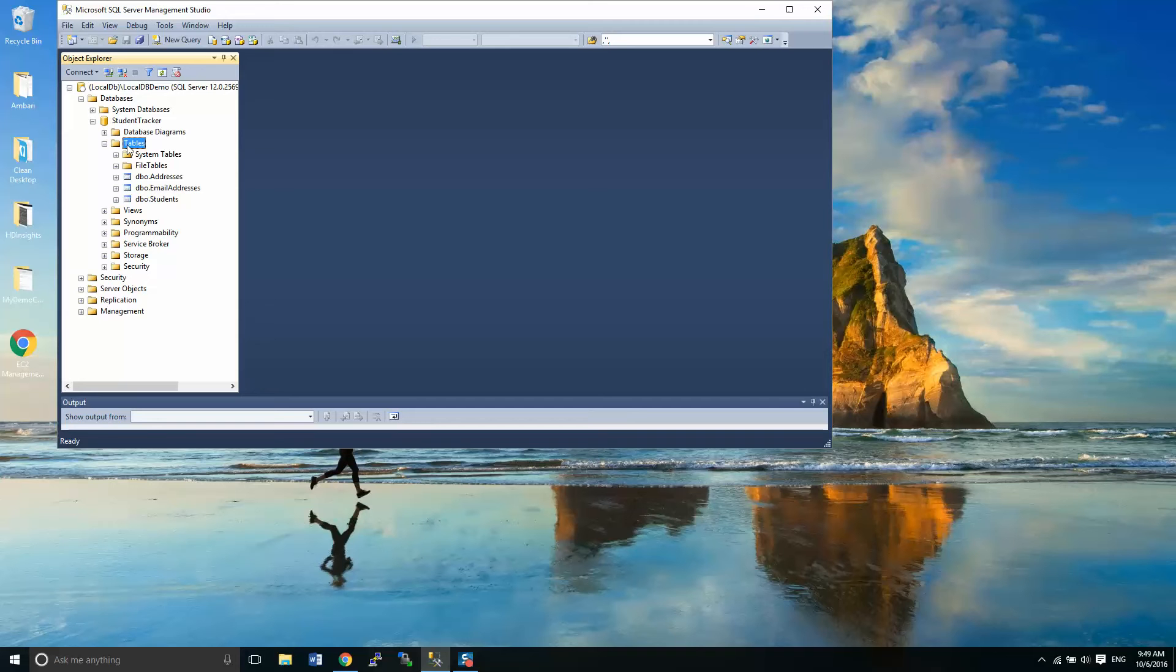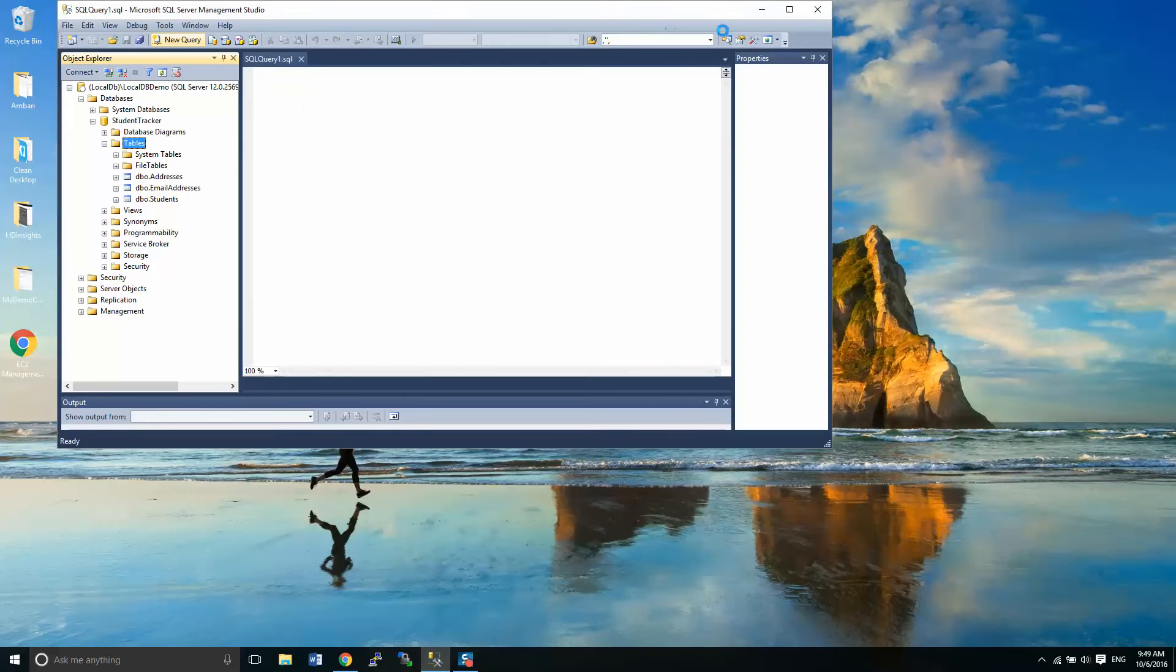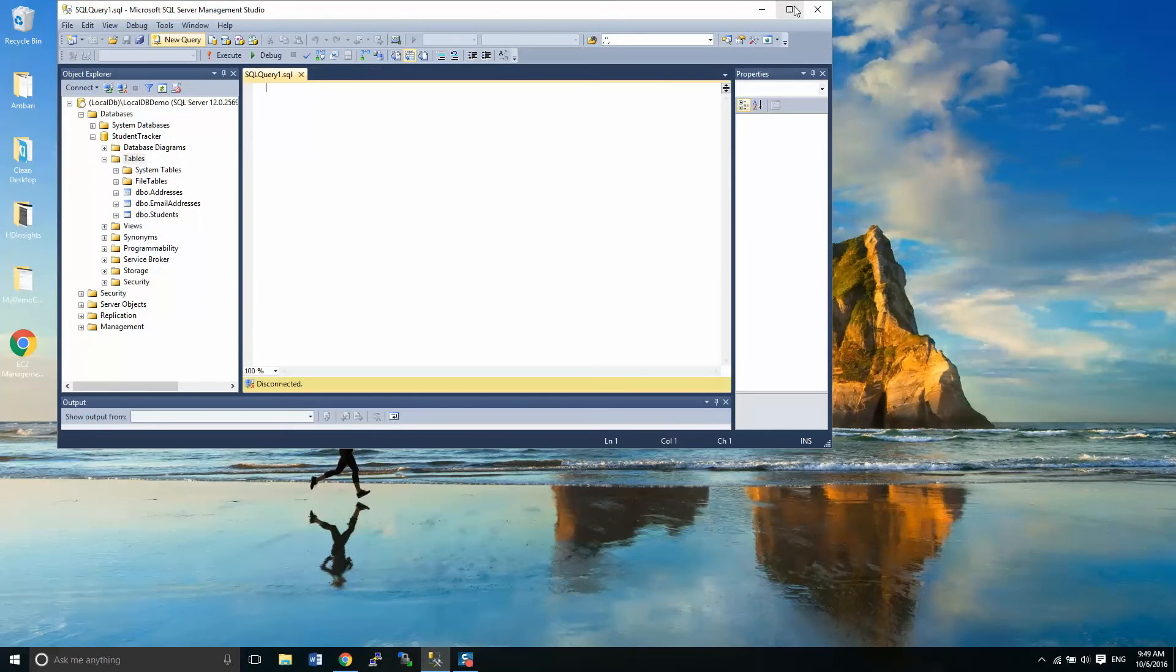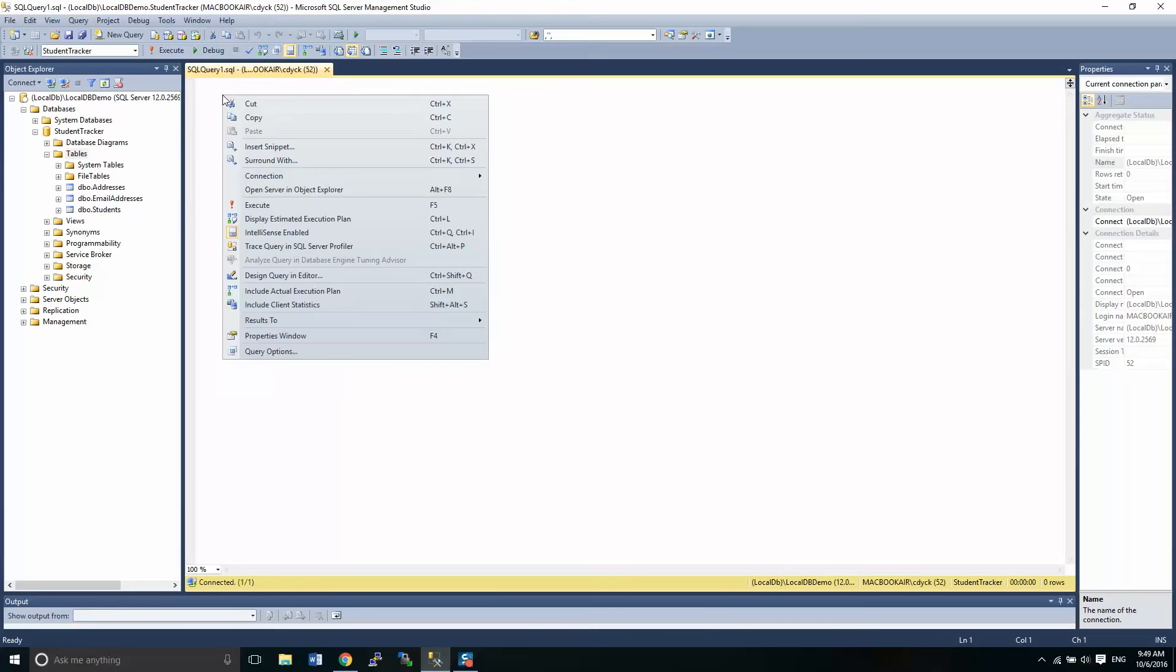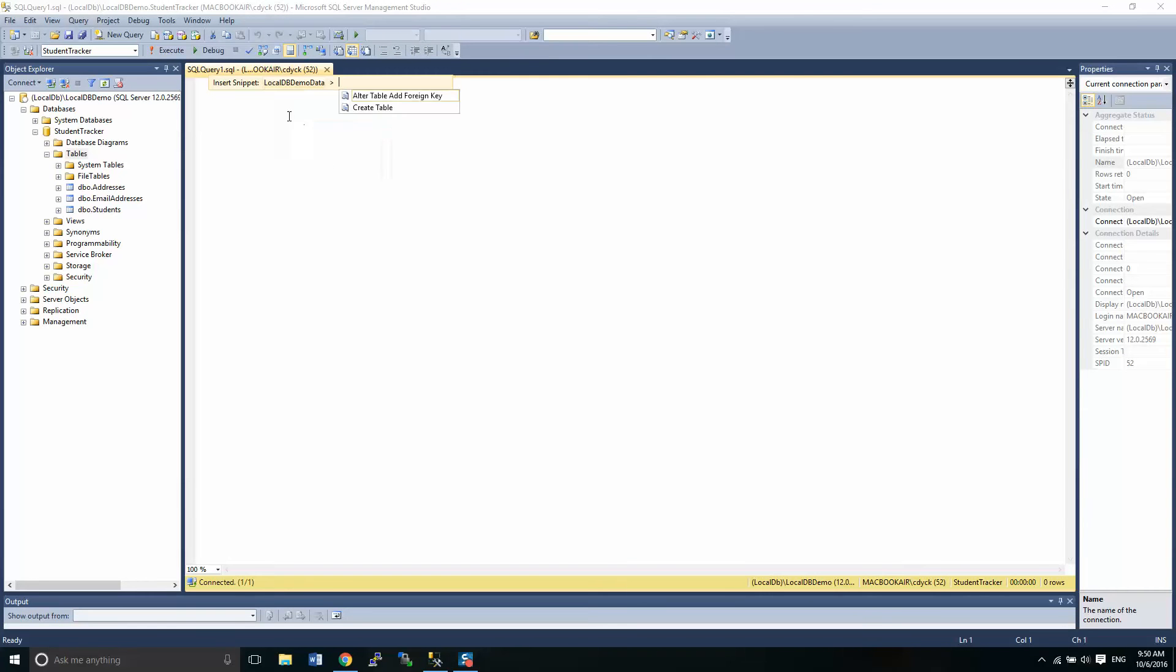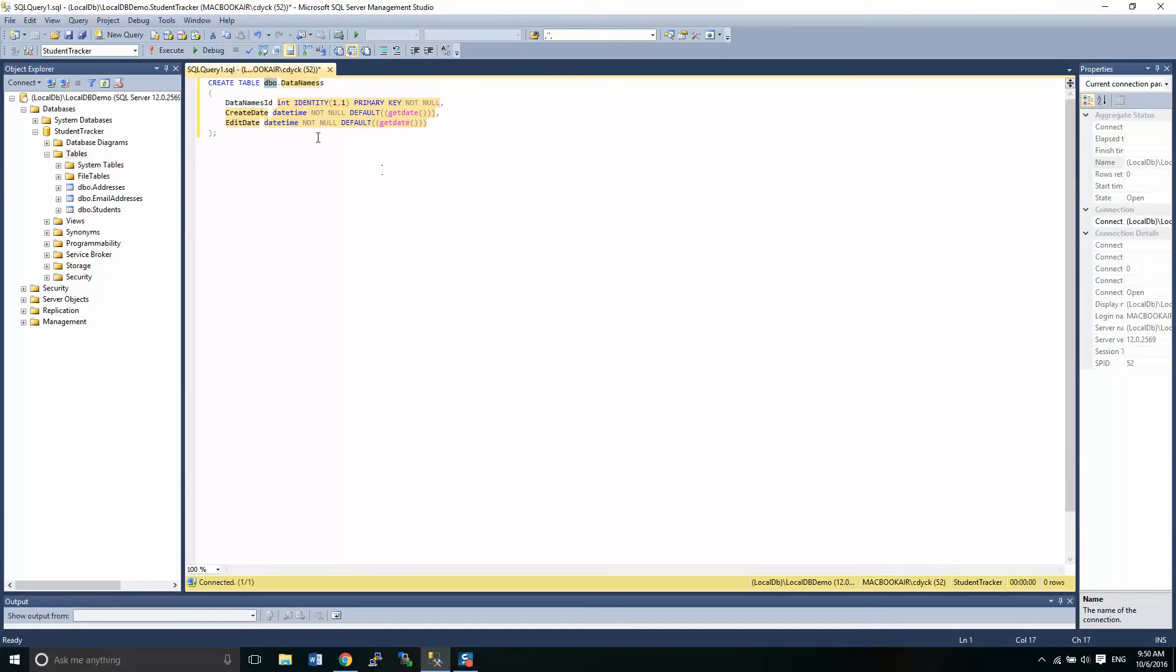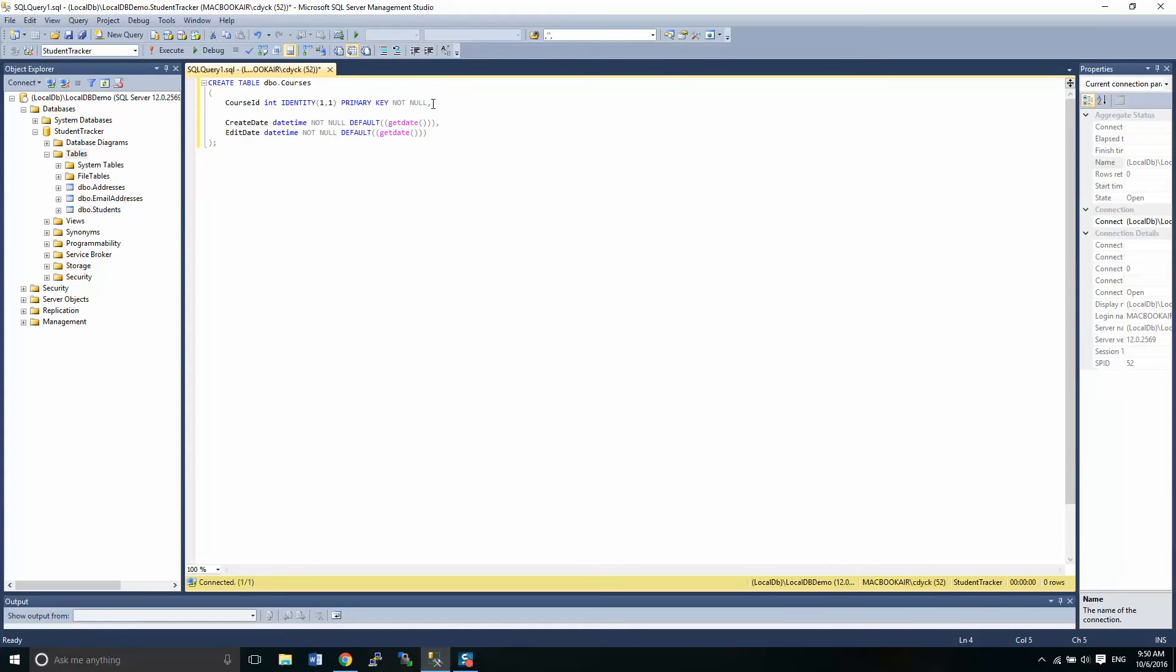The first thing we're going to do is get started with building a course table. I'll just maximize this, give us a little more workspace. I'm going to use my code snippet that I created again. I'm going to use it to create a table. So we have a table. I'm going to call it courses. All this looks good. This is our primary key. We have a create date, edit date.